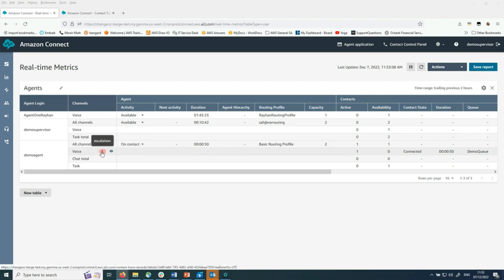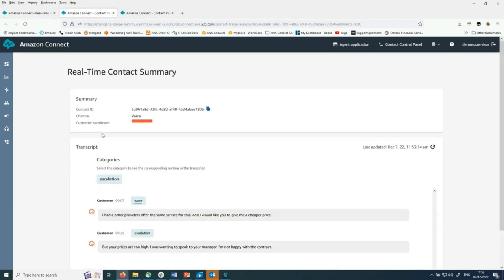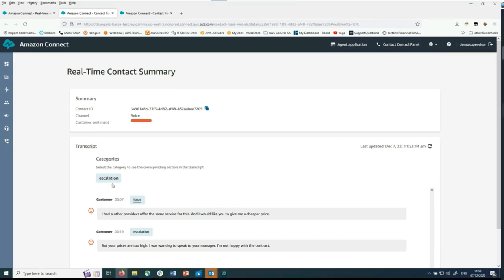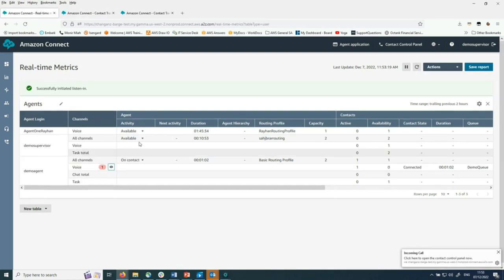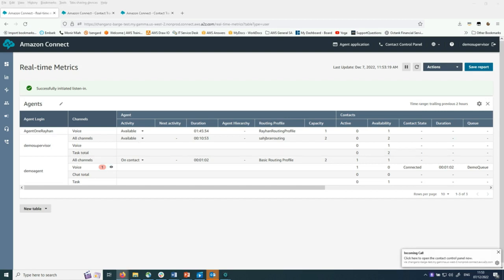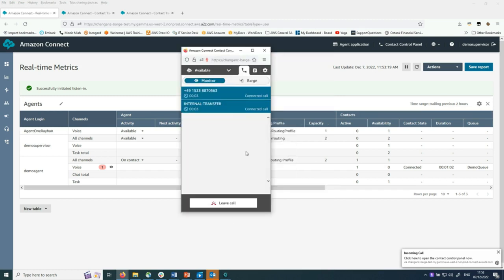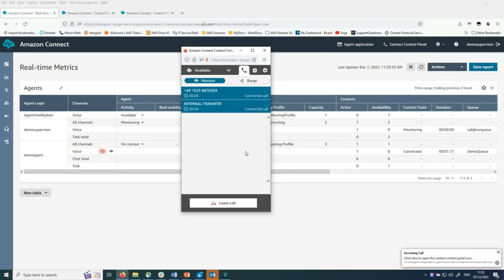You need to wait until your contract ends. Then we can review the pricing. Other providers are offering the same service for cheaper price. Supervisor clicks an eye icon to open contact control panel and start monitoring customer and agent conversation. I have spoken to several other service providers. All of them did offer at least 10% cheaper than your price. There must be a way to change the contract terms based on changed market conditions. I want to cancel the contract.